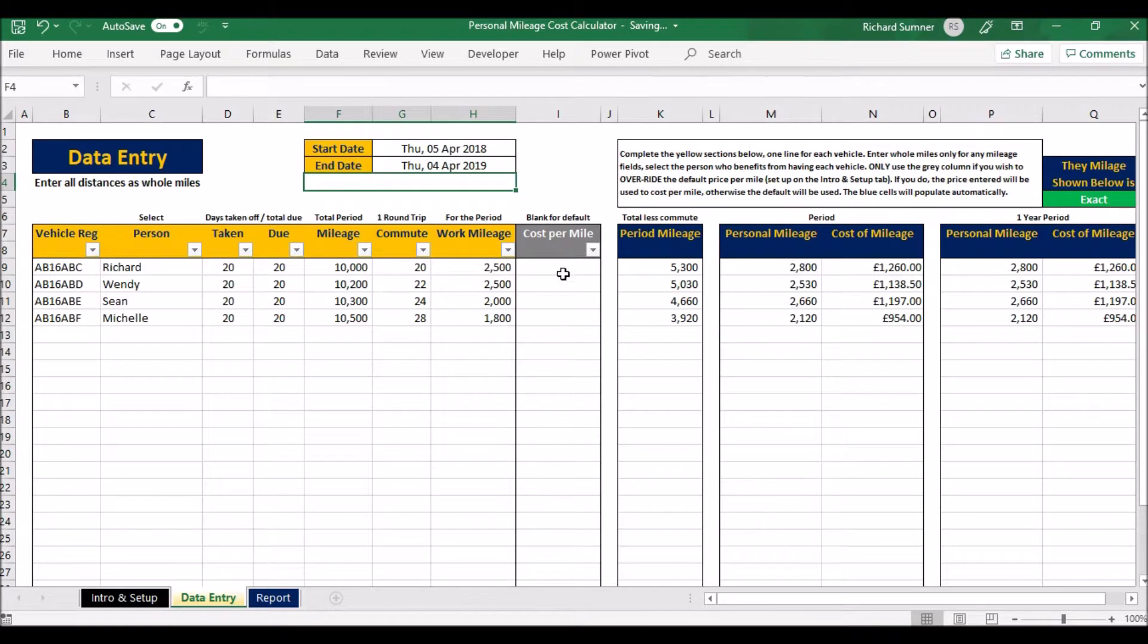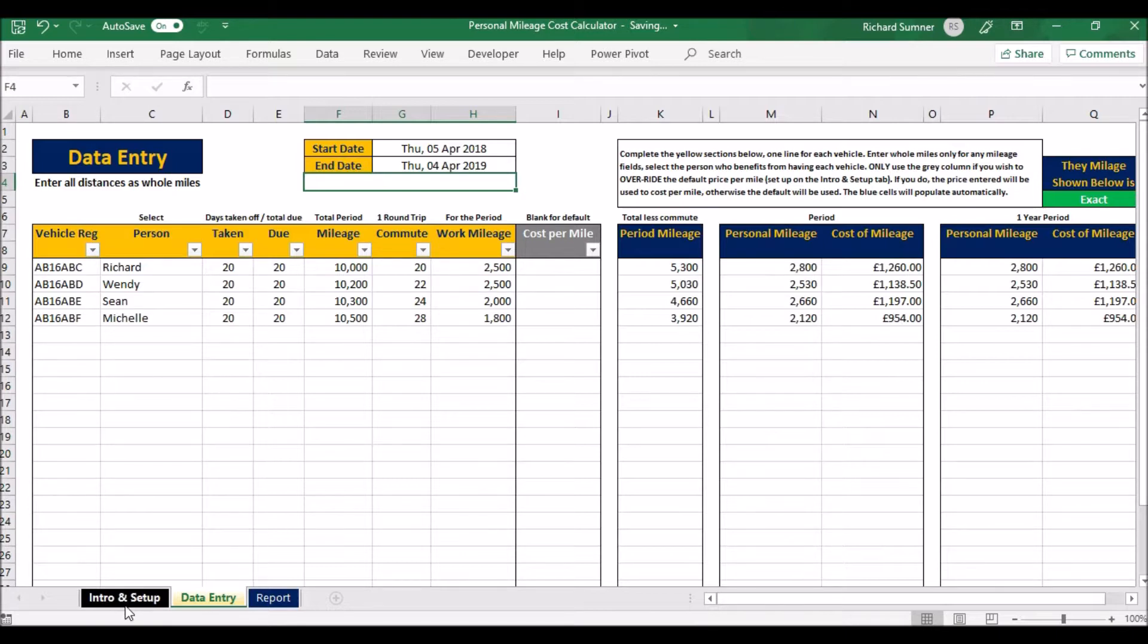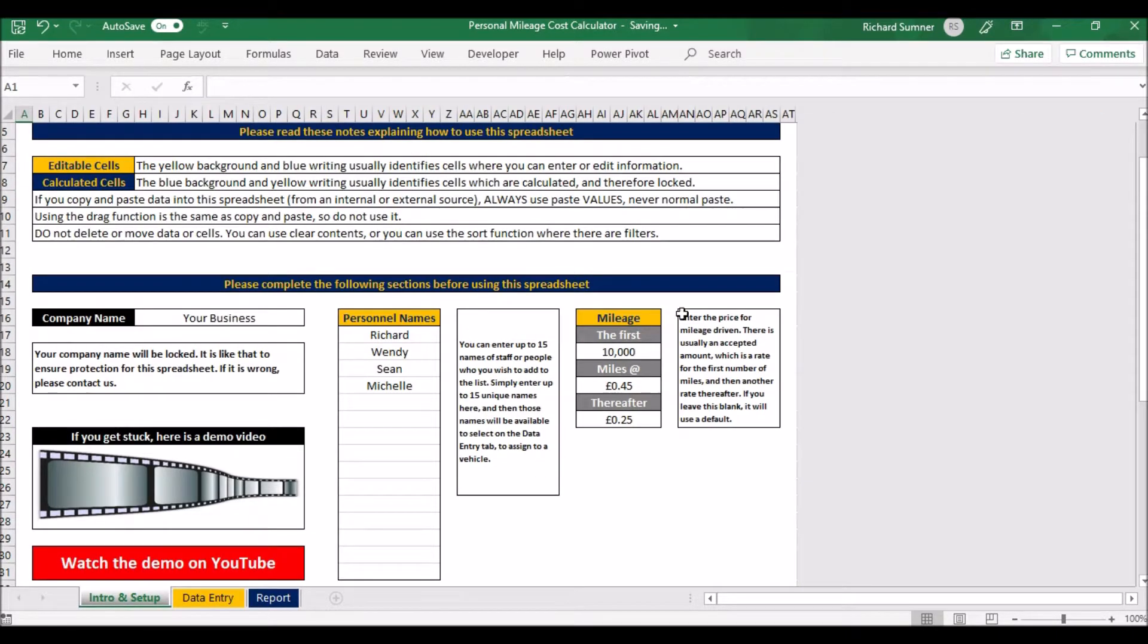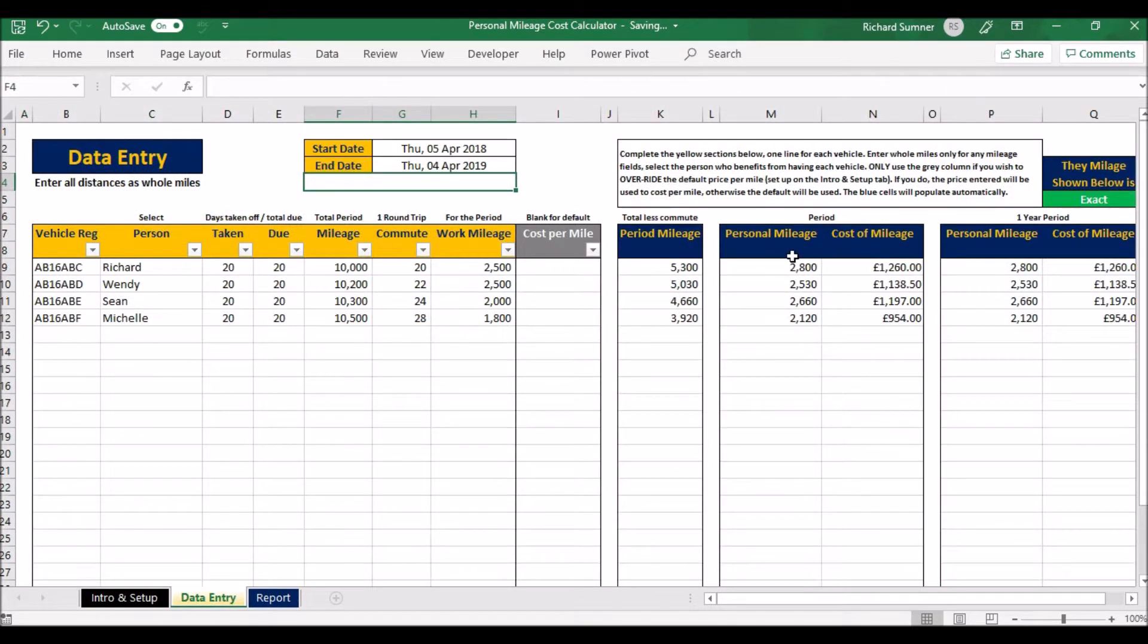That will then essentially work out your personal mileage. Once you've got your personal mileage, you can work out the cost of your mileage based on what you had on the intro and setup page for prices.